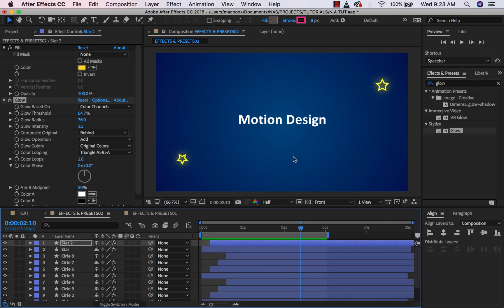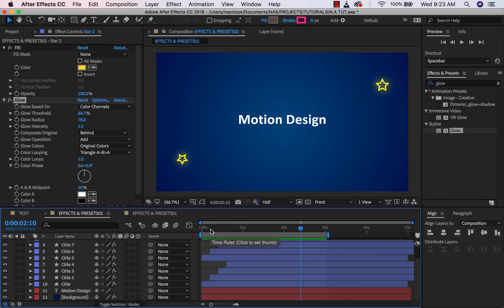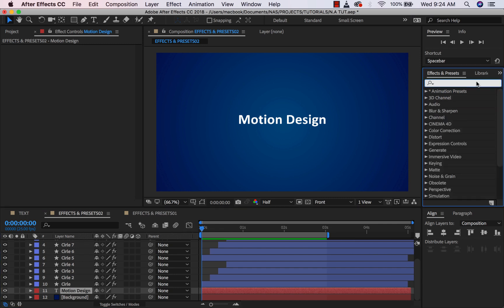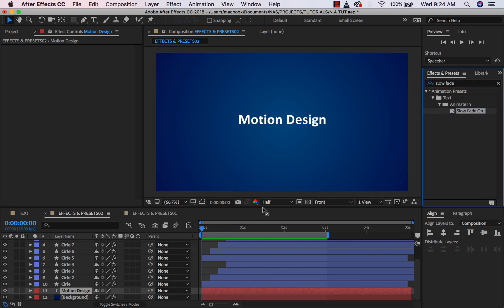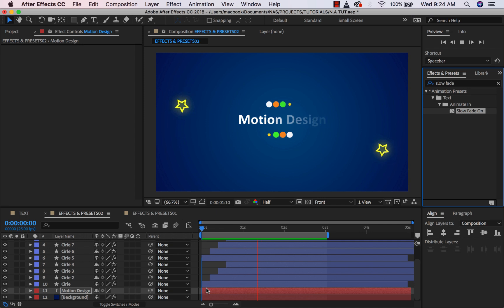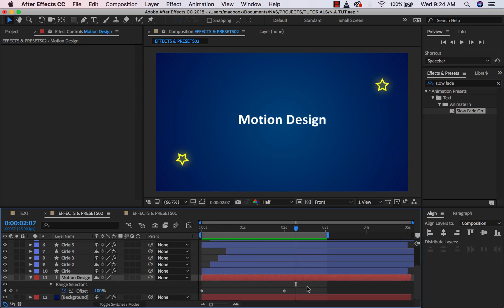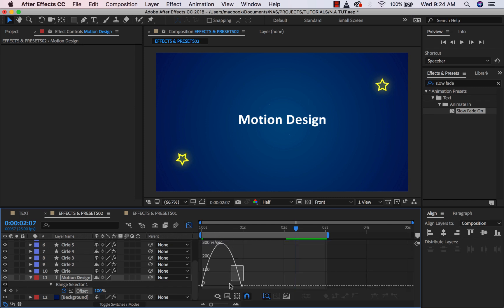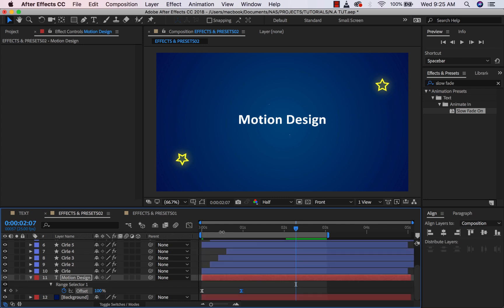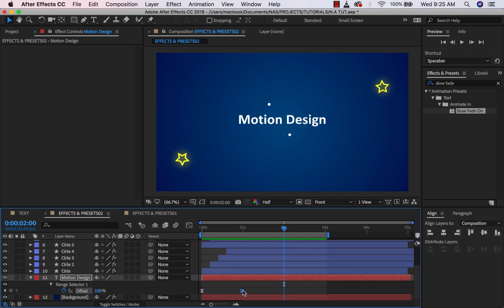One last thing we want to do is animate the text. From the last video we talked about text, so I want to apply that here. I'll click on my text layer and type in the preset I want — I'll go with 'Slow Fade On.' I'll click on it and drop it. If I play this, it's slowly fading in the text. I can click on my text and press U to review the keyframes responsible for this preset. I can make it faster by applying Easy Ease, opening the Graph Editor — you guys know this process already — then just tweak it a bit.